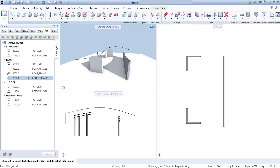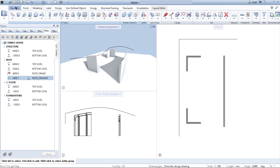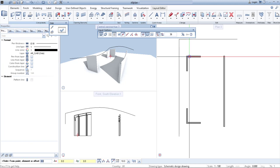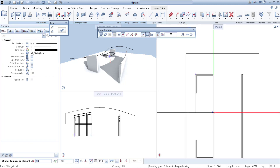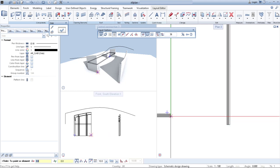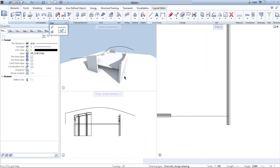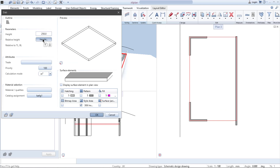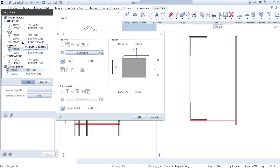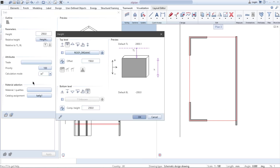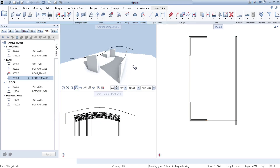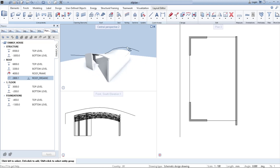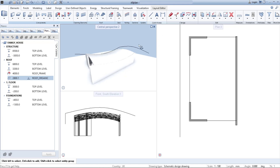Now our walls are ready. The next thing we want is our floor slab — or let's say roof slab. Simply pick the floor slab function and pick the points you want to use as reference points. Right now the floor slab is flat, but go to Height again and define 'Roof Organic'. When I click OK, my floor slab automatically changes its shape to match the roof.